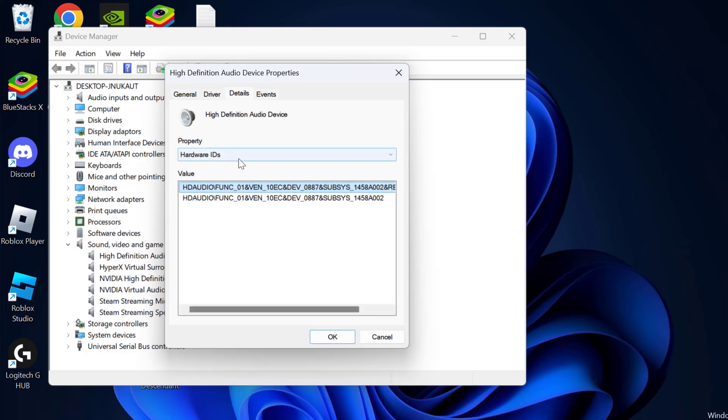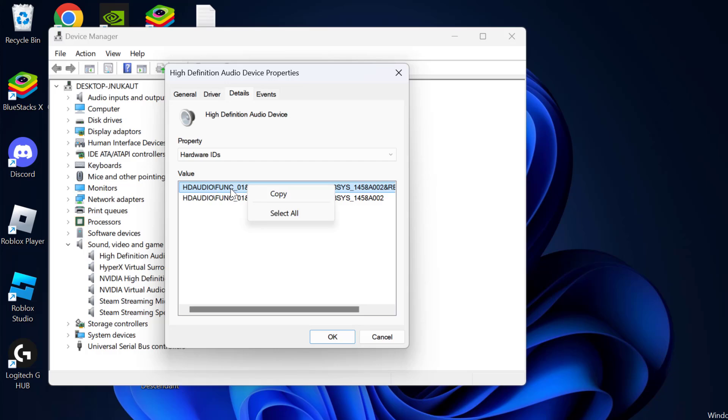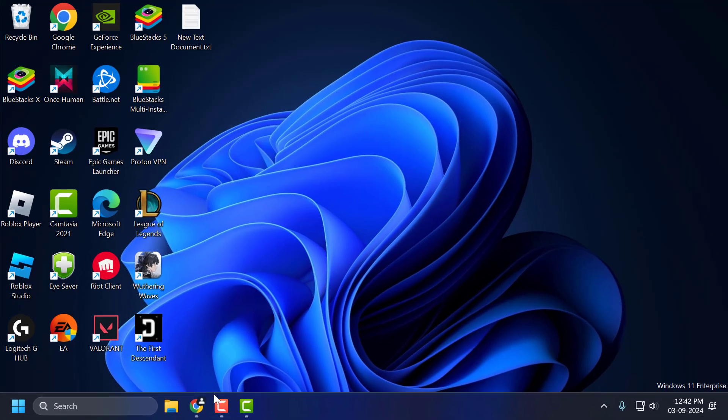After selecting it, you just need to copy the first value listed here under values. Right click on it and select copy. After copying the value, close this.